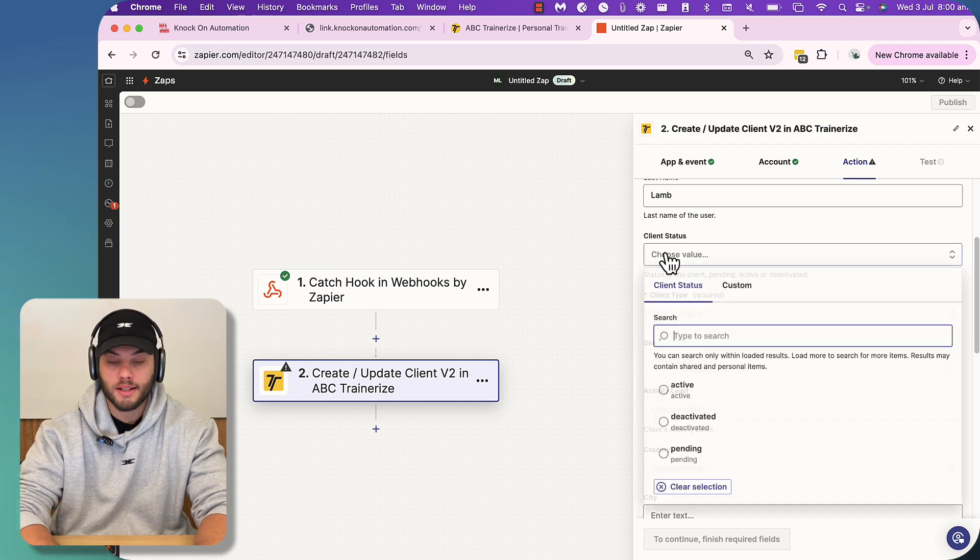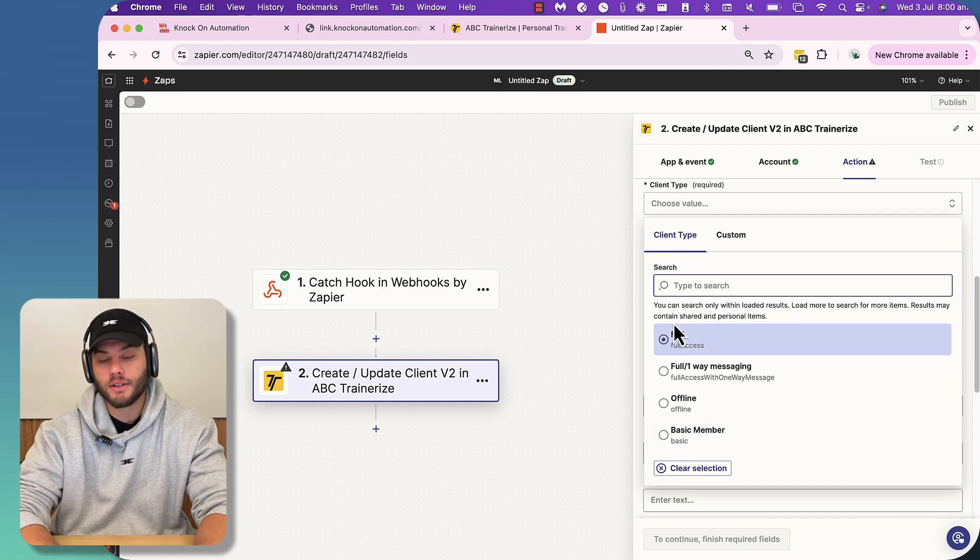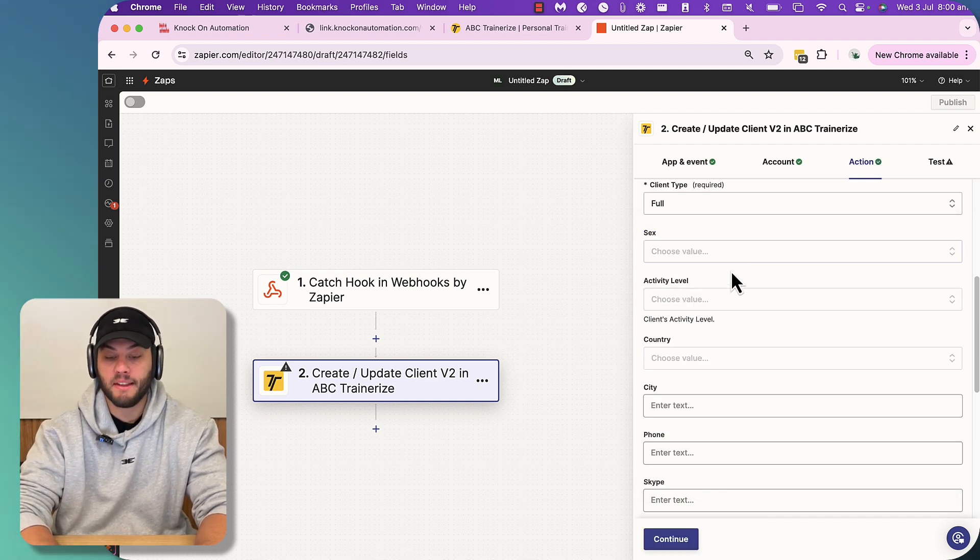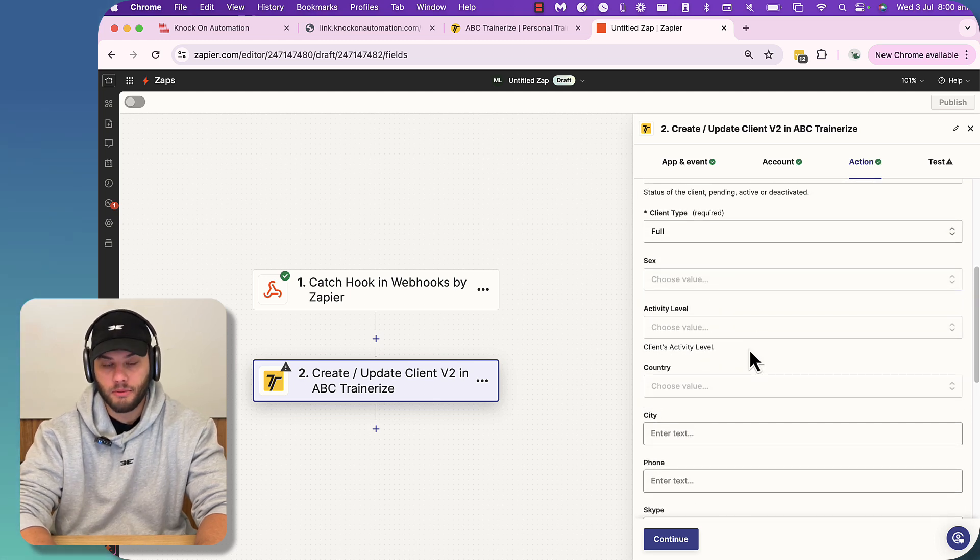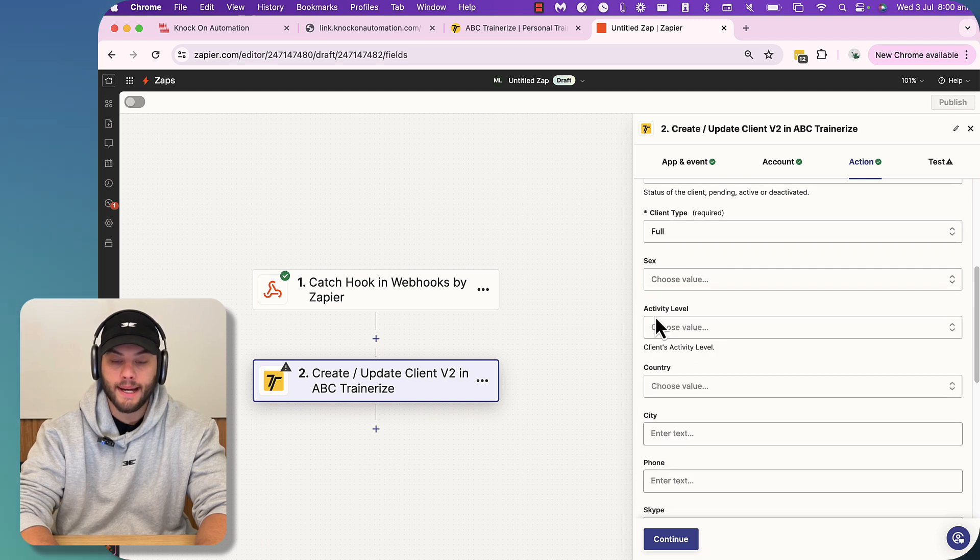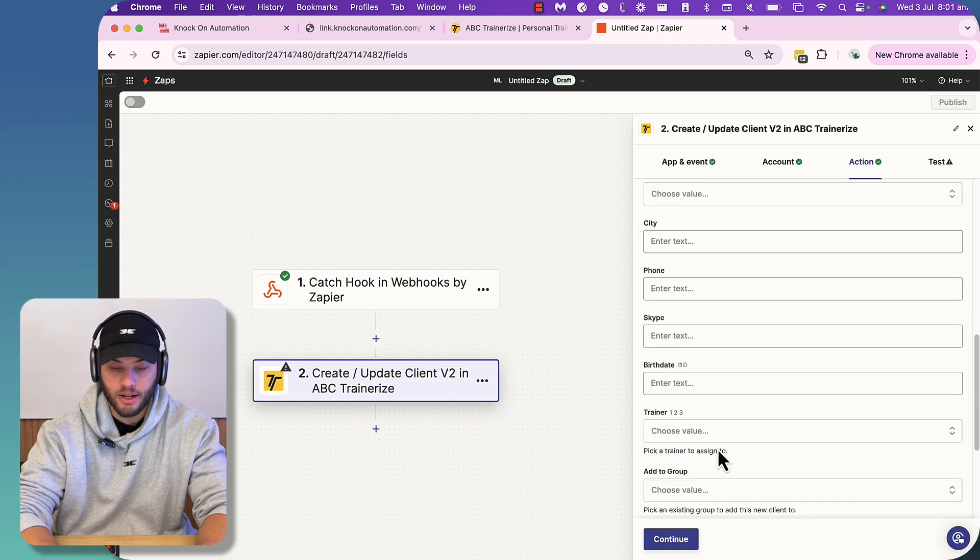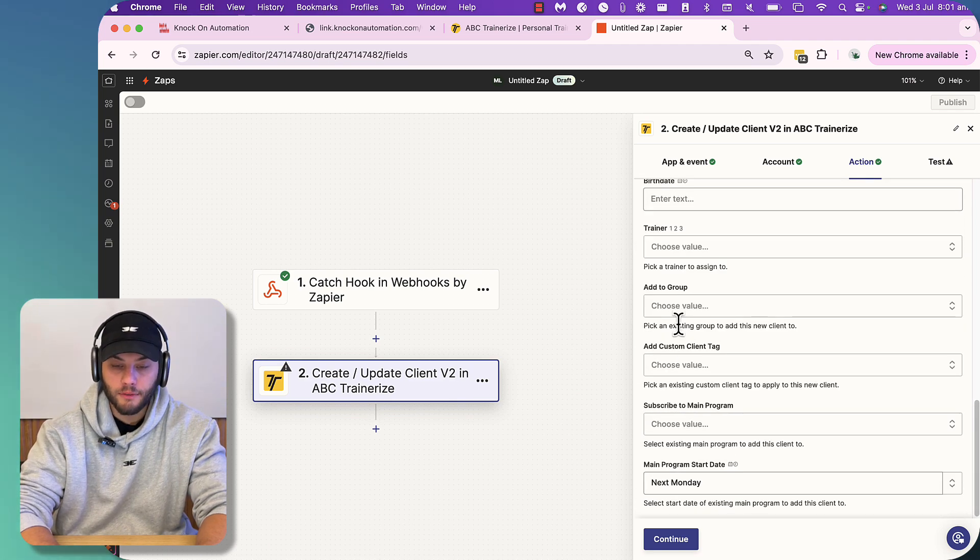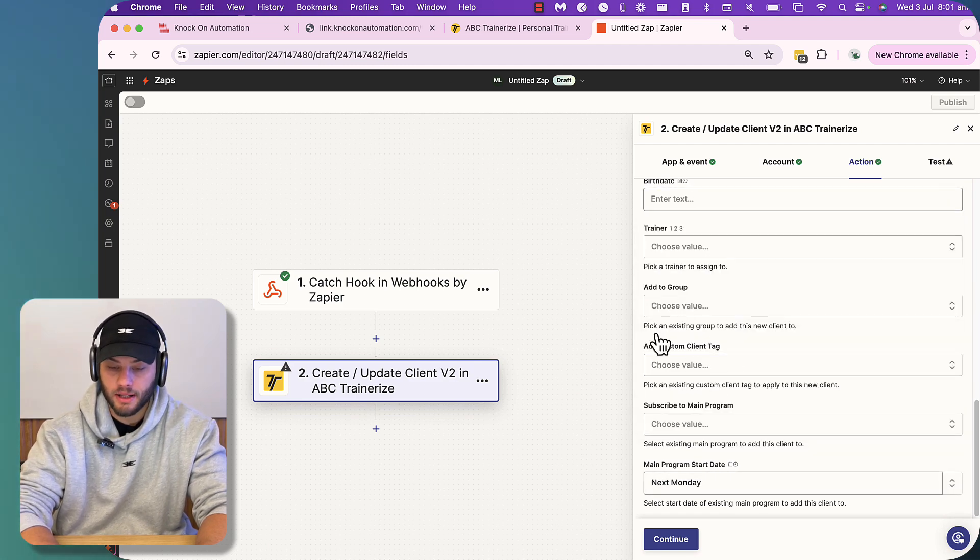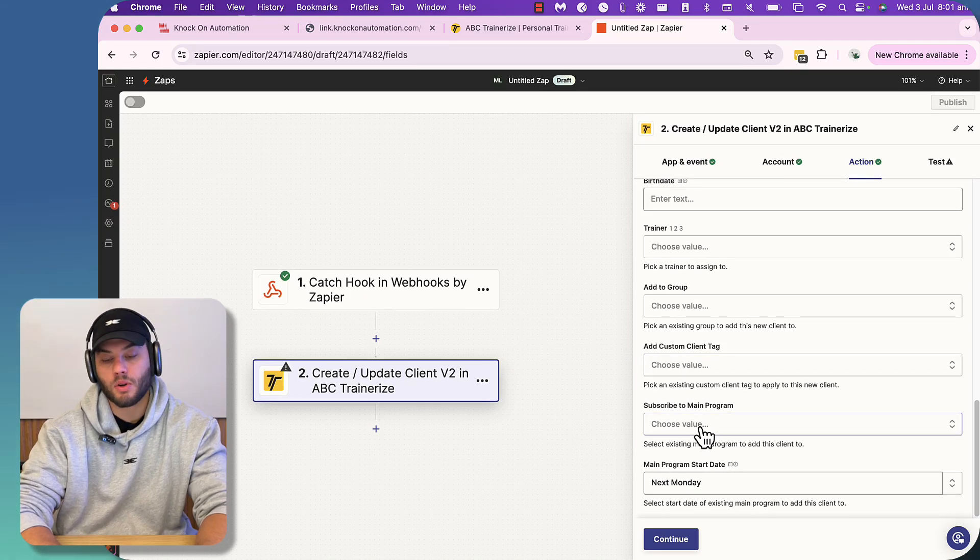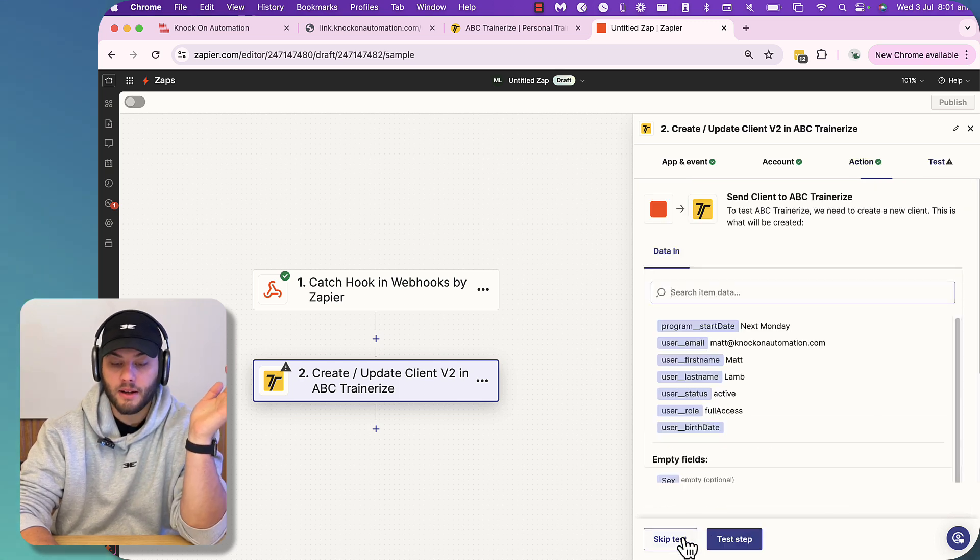And then we can go through and input the other information that is required. So client status is you would choose active. Client type is whatever you offer. So if you go full access, it's just like one-on-one communication, then that's fine. And then these are some other questions that you can dive a bit deeper into. So if you collect gender, you can choose sex. If you have activity level, you can also collect this as well. So this will just allow you to do more inside Trainerize once you've got this information. Now, if you are then, you'll be able to put select trainer. I'm not going to go into that because it'll bring up some information. And you'll be able to subscribe to main program and get someone pretty much up and running from the jump.